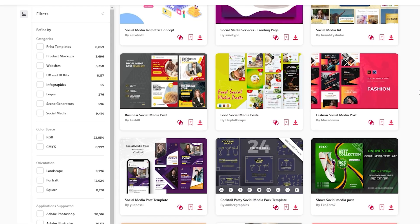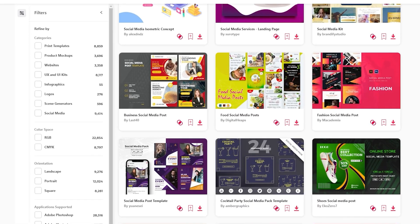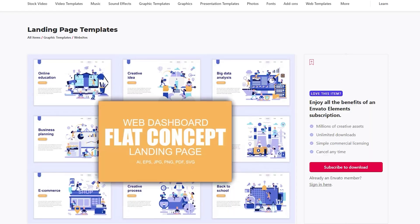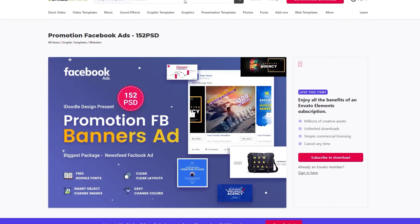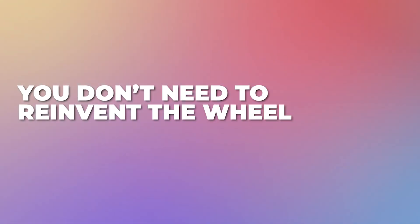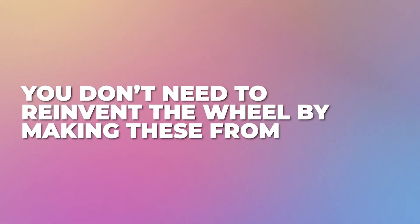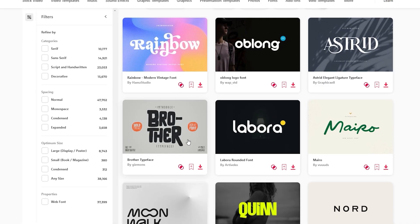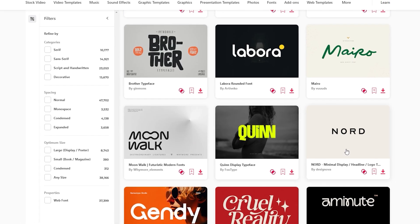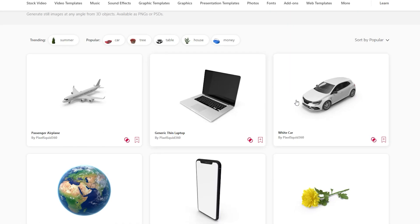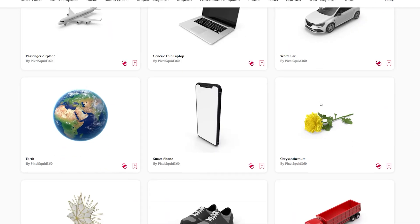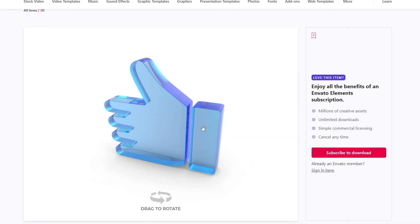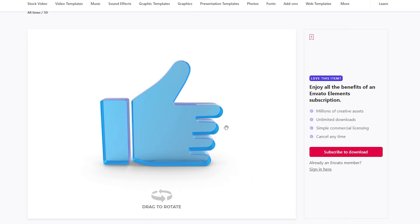Pre-made graphic design templates for things like social media posts, landing pages, or advertisements save you tons of time because you don't need to reinvent the wheel by making these from scratch. You can also find tons of fonts to use in your projects, as well as 3D assets for things like thumbnail design or scene creation.